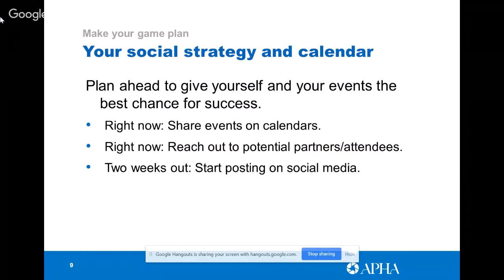Two weeks out — starting essentially right now — start posting on social media. Think about how you are going to get people excited. If you have RSVP forms, images for the event, or even just a 'can't wait to see you on X day at X event' with a picture or a GIF, that's really going to be helpful and make your event visible.